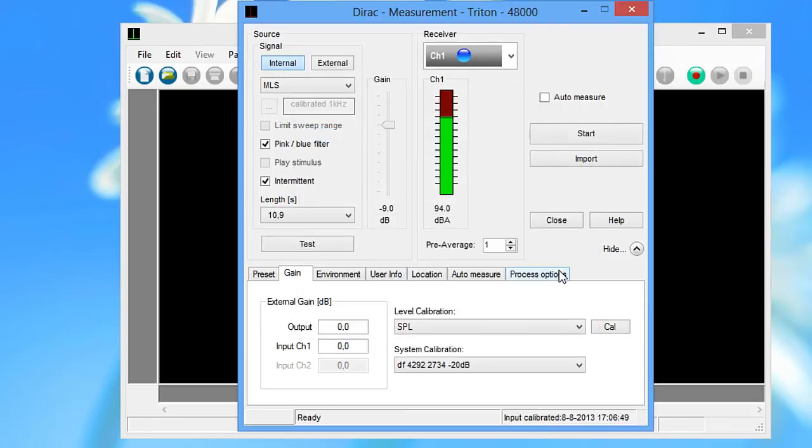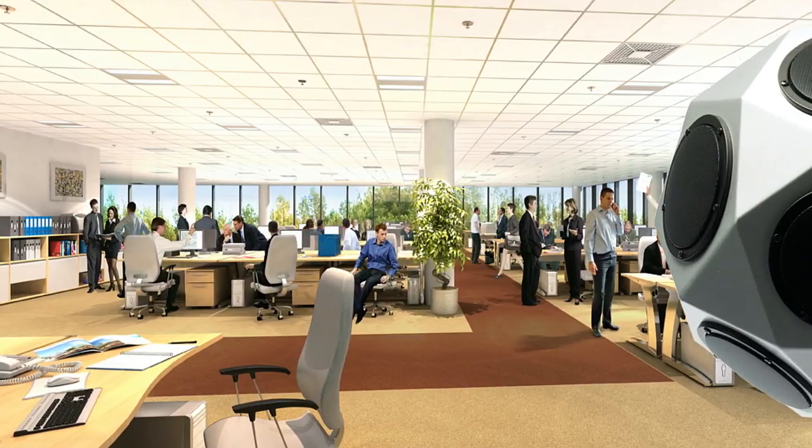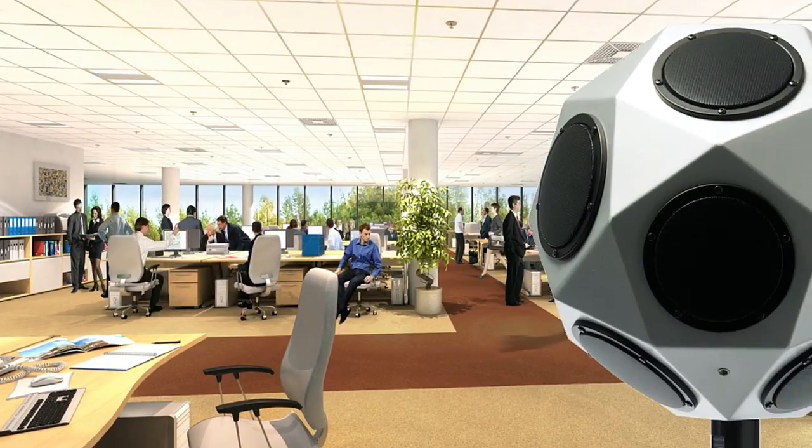Now, perform measurements at different workstations with different distances from the source.